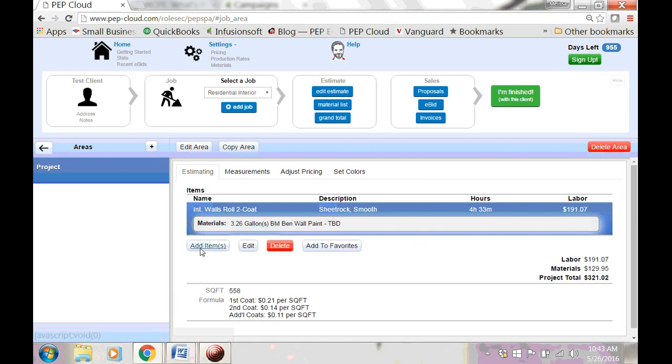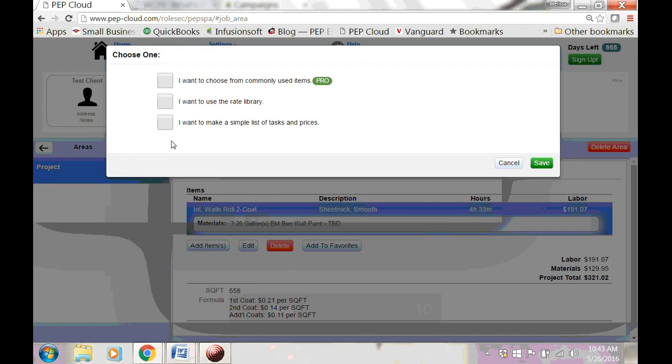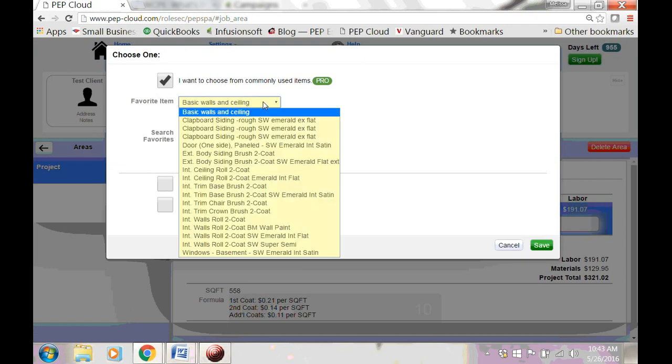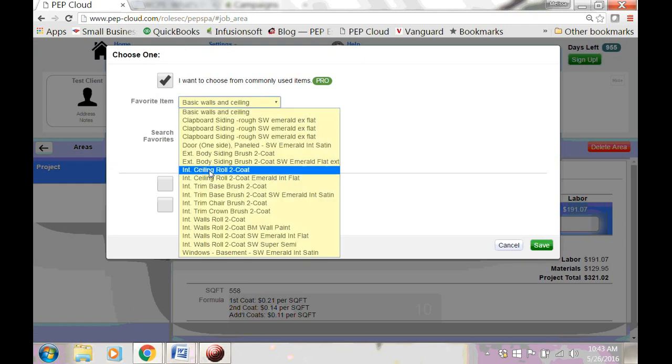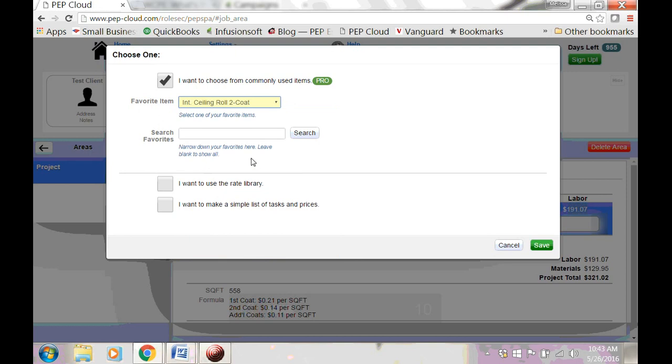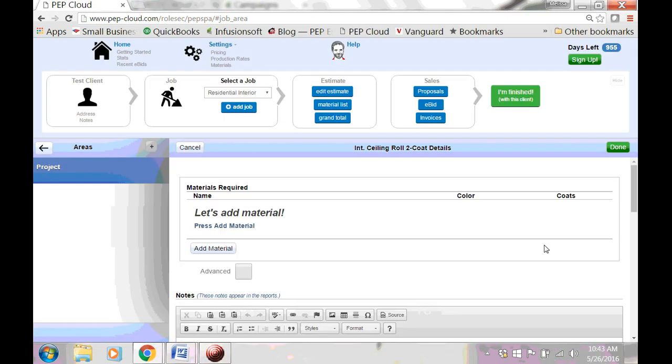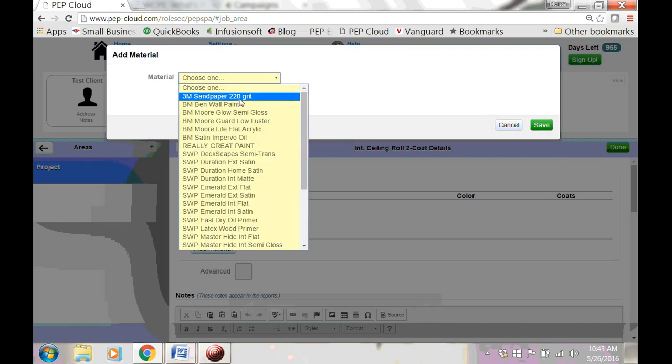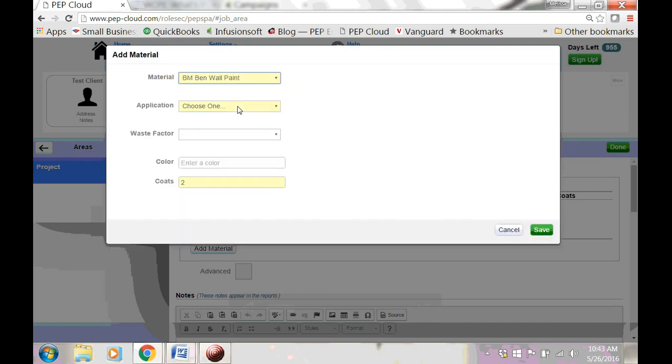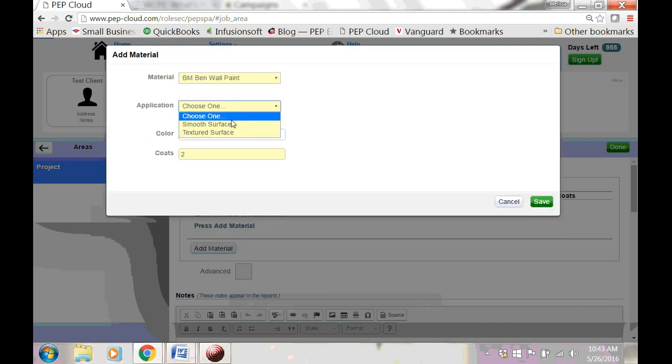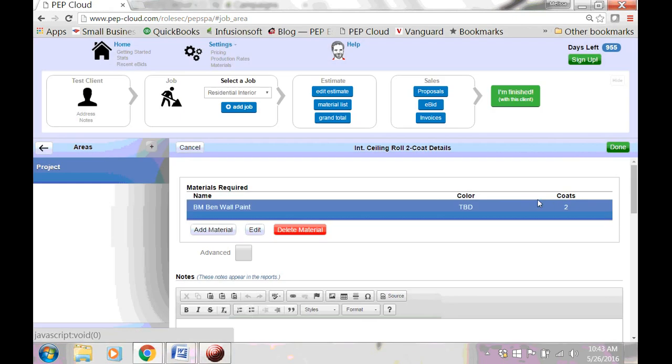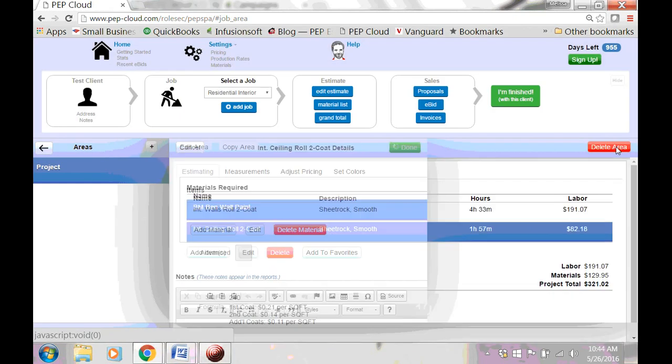Let's go ahead and add another item. Let's do the ceiling. Again, I want to choose from commonly used items. I want to choose Interior Ceiling, and I want to click Save. I need to put a paint on the ceiling. I'm going to choose the Benjamin Moore wall paint. The color is going to be different than the walls, but I don't know what it is yet, so I'm going to write To be Determined. Click Save again. And click Done.